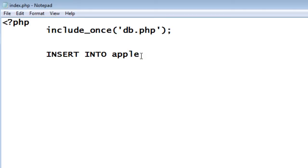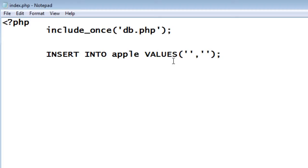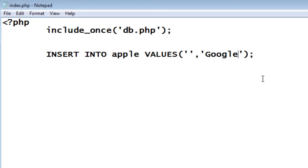Now the SQL query is INSERT INTO apple is the name of the table, values, there are two fields, first one being auto increment. So we just leave it. We specify the second field. Let's give google.